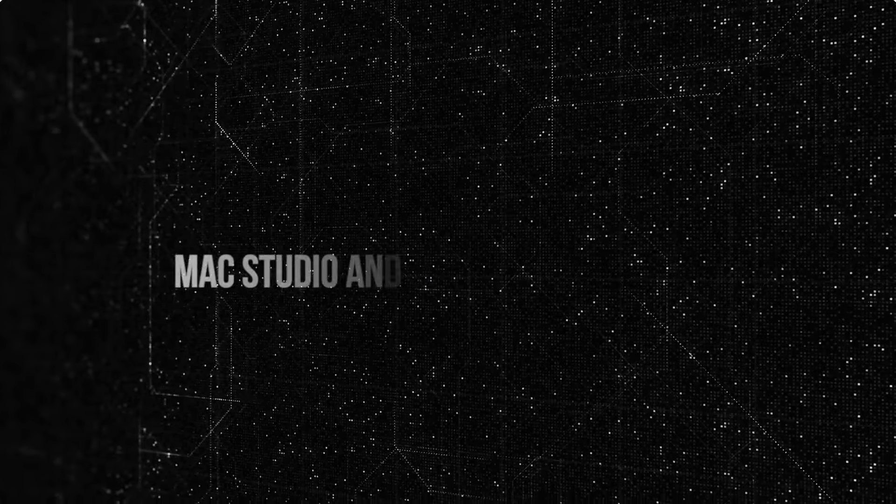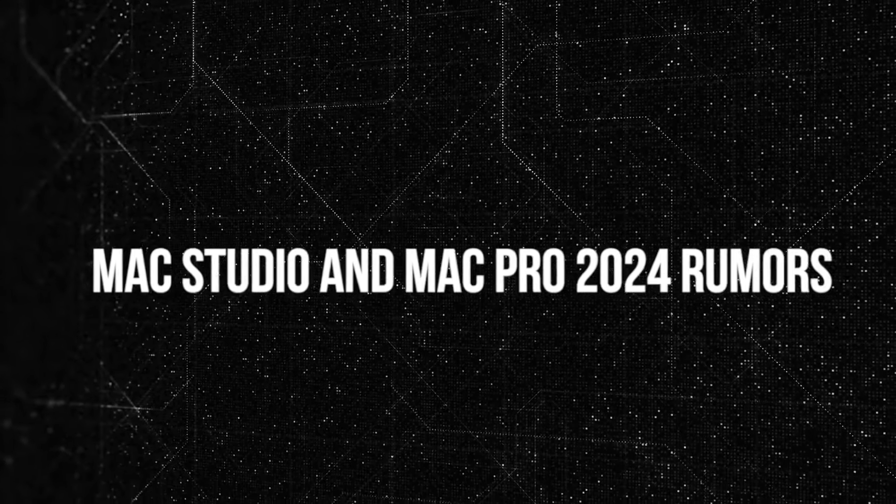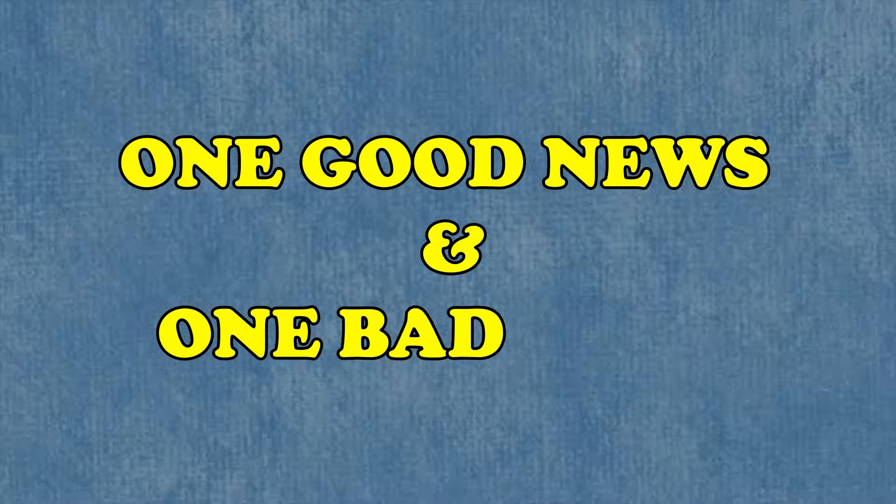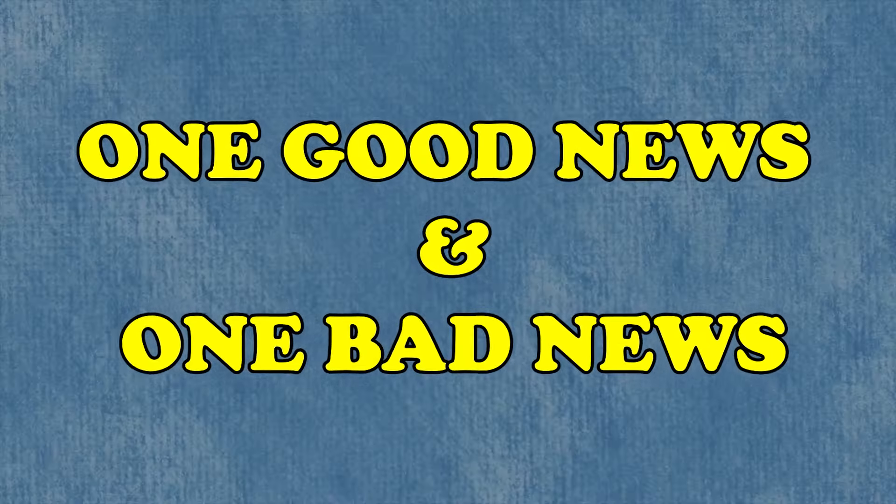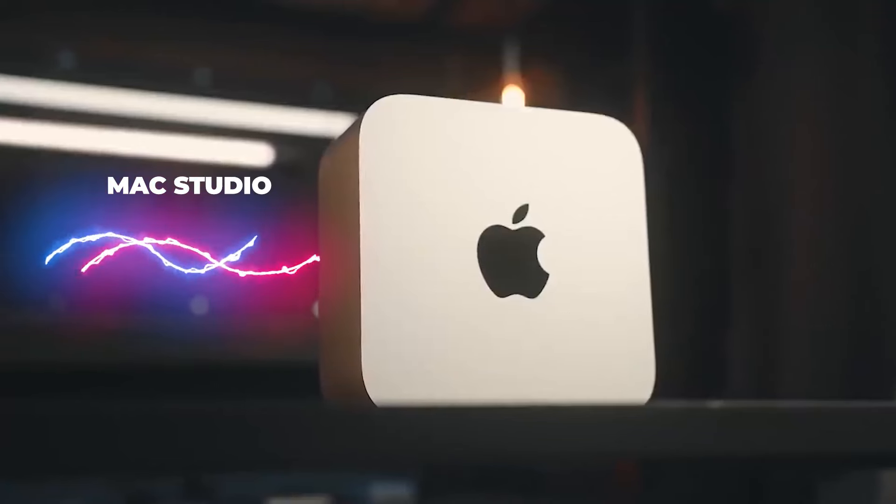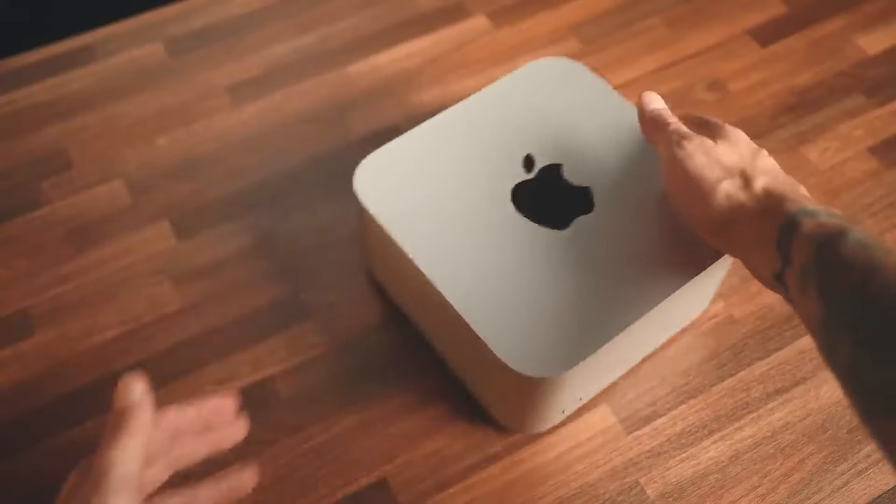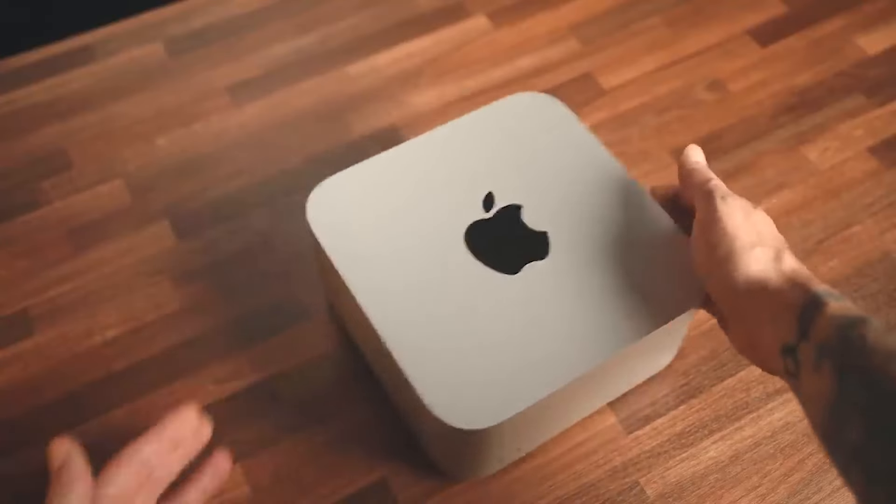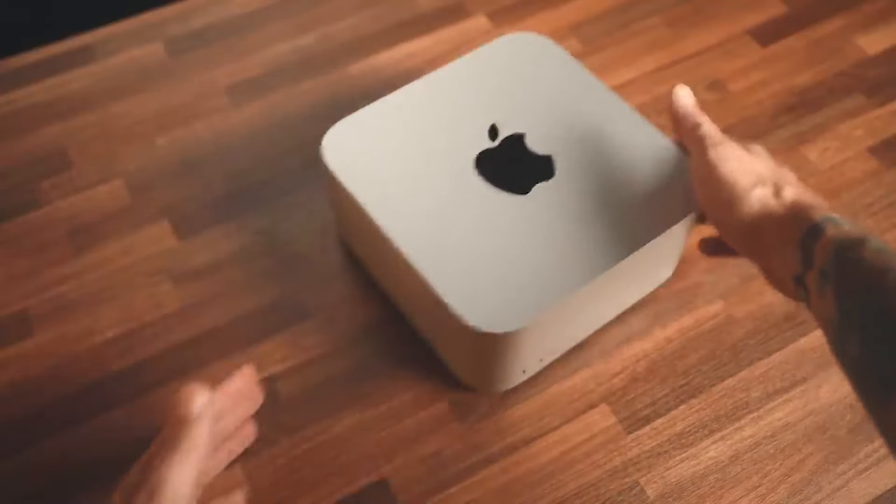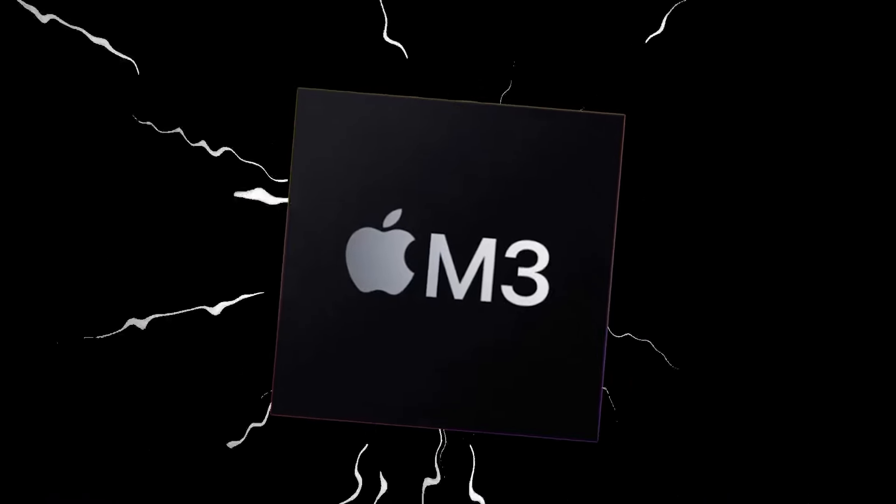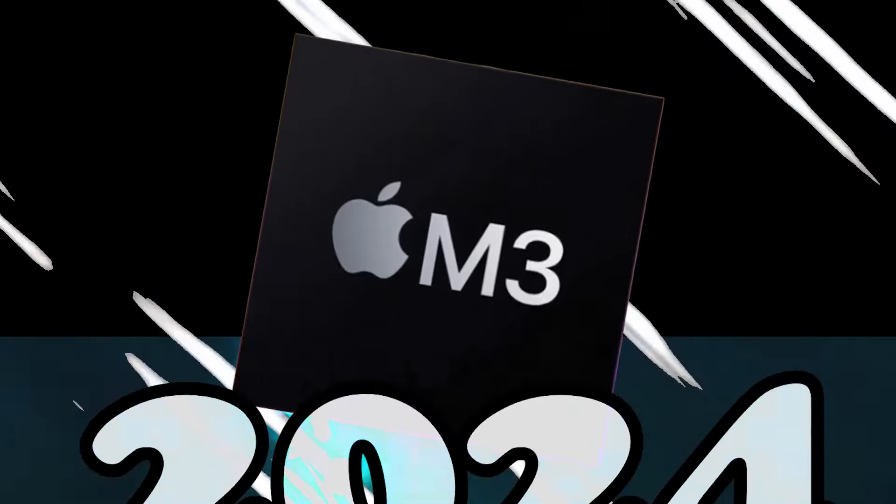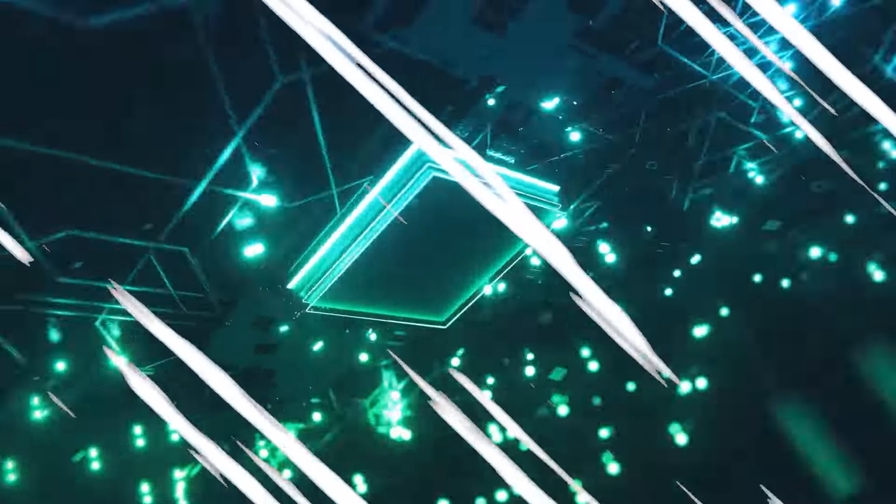Mac Studio and Mac Pro 2024 rumors. There is one good news and one bad news. The Mac Studio is poised for an exciting upgrade. The rumors are pointing towards the introduction of the M3 Ultra chipset around mid-2024. The new chip will elevate Apple's hardware capabilities significantly.